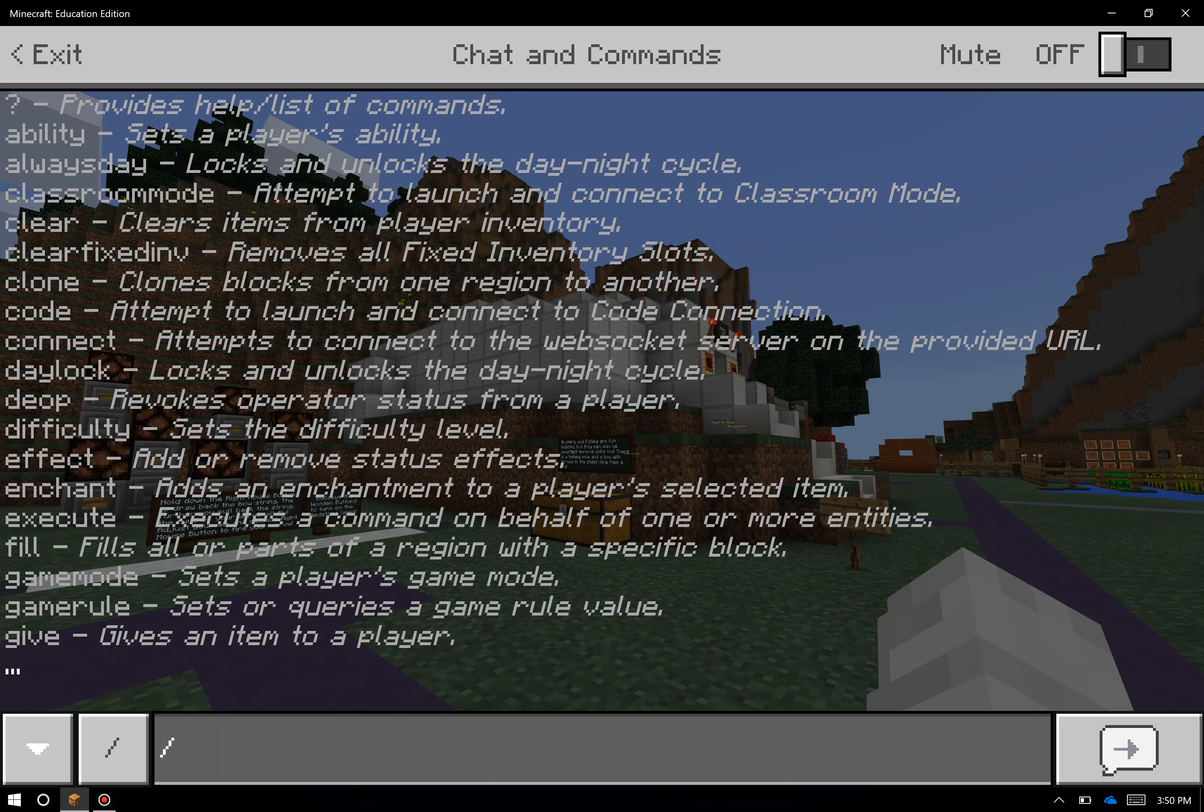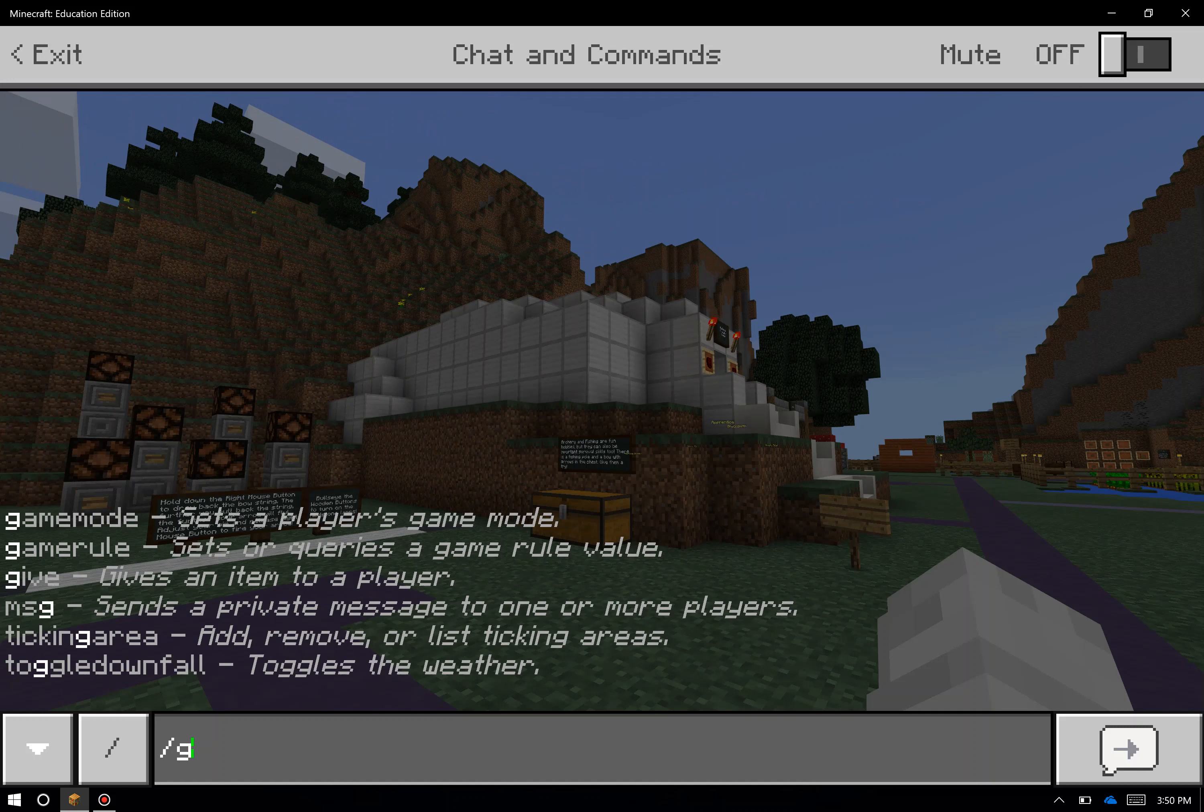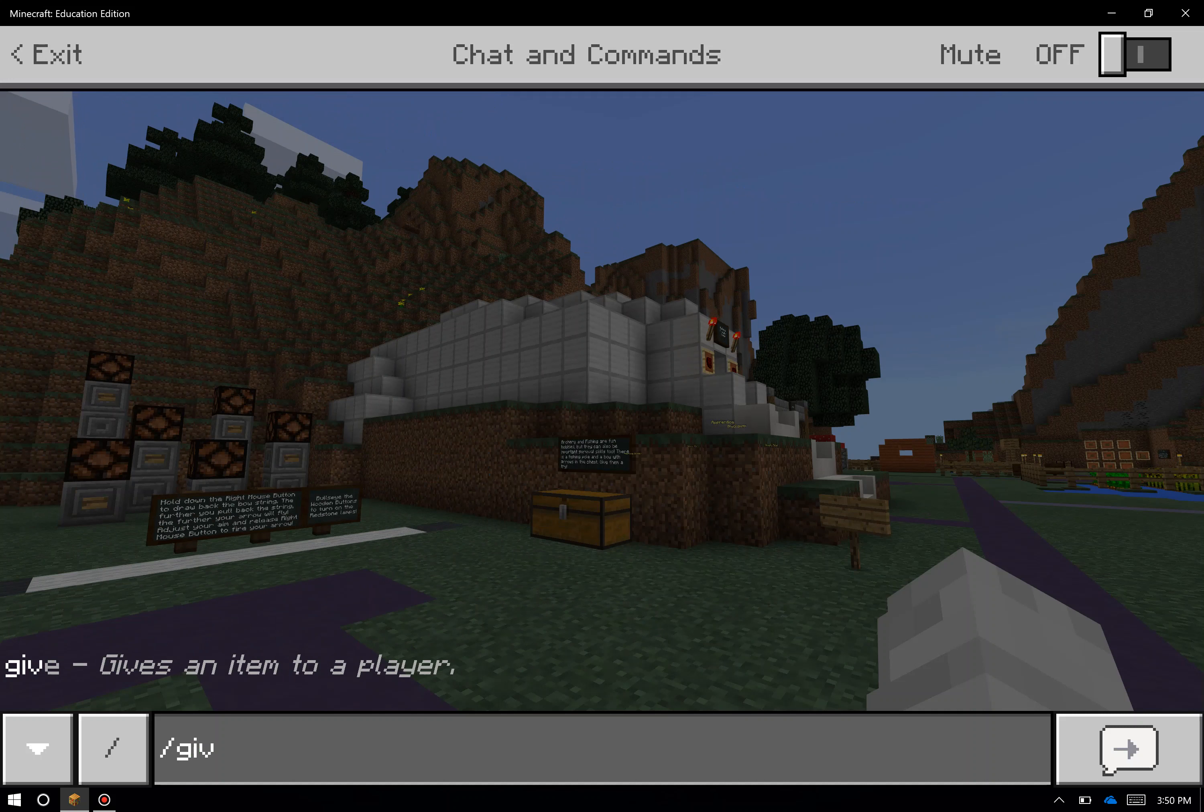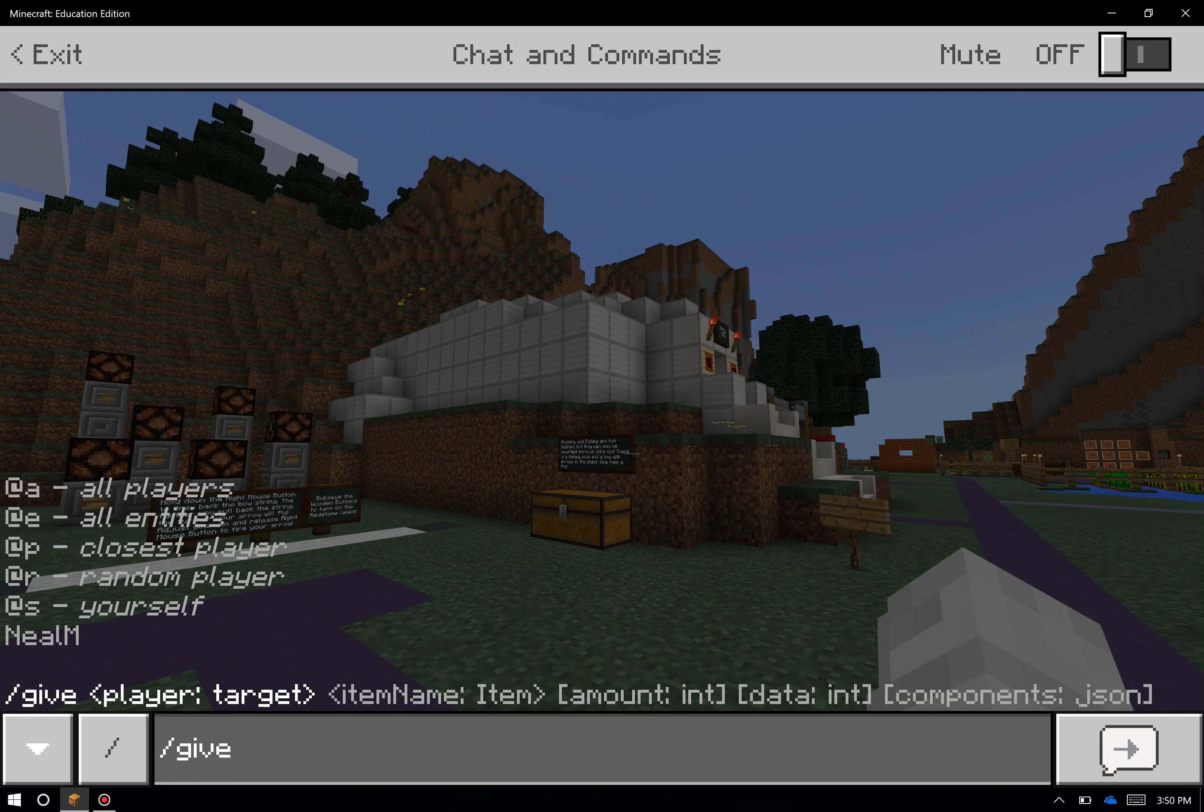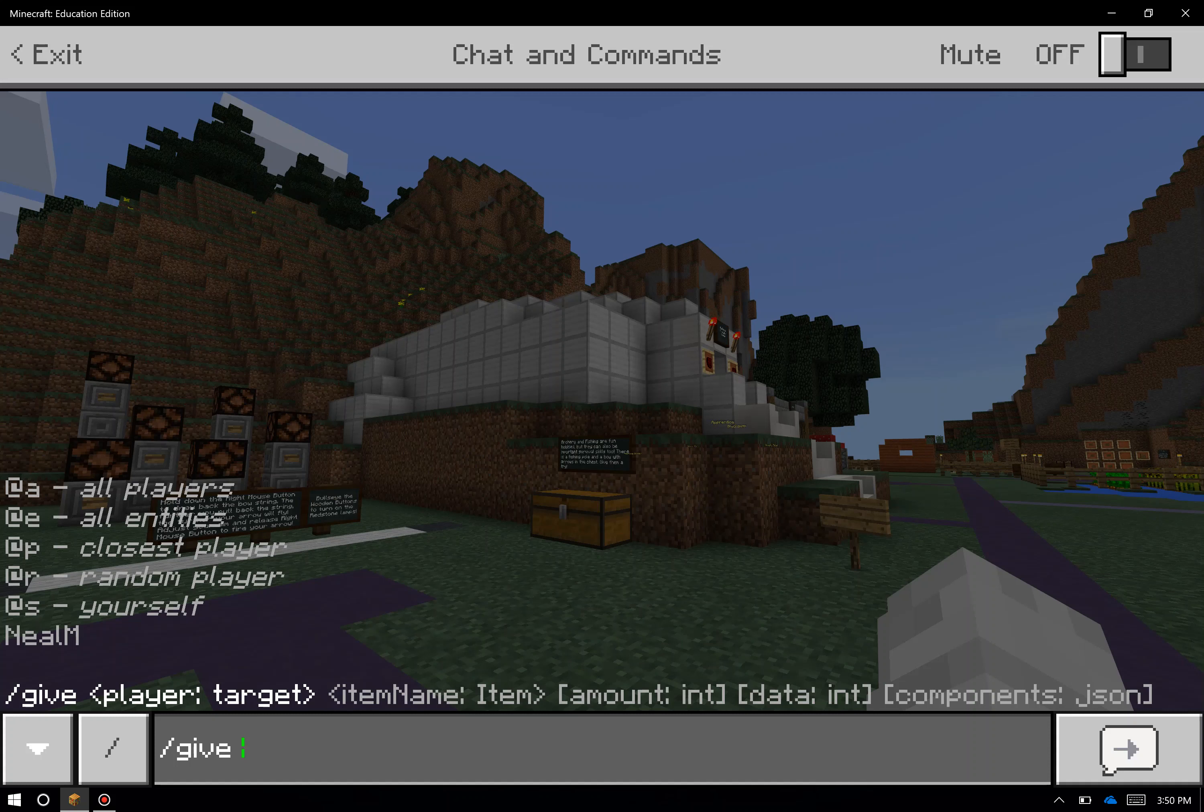One example of a command you might want to use is the give command. After typing the slash key, you can type in give, hit the spacebar, and you can target this command at yourself, at a random player, at the player nearest to you, at all players, or all entities.